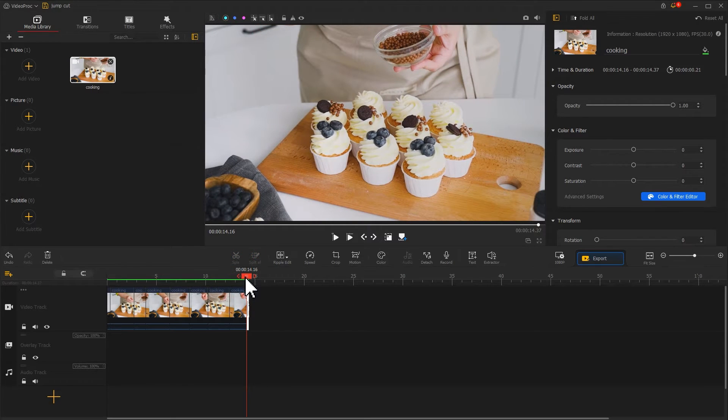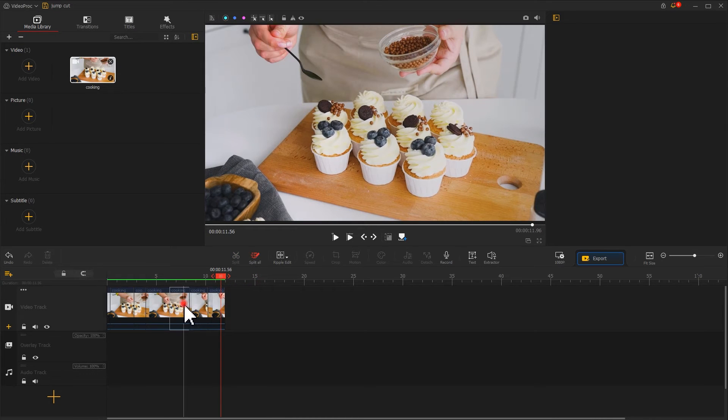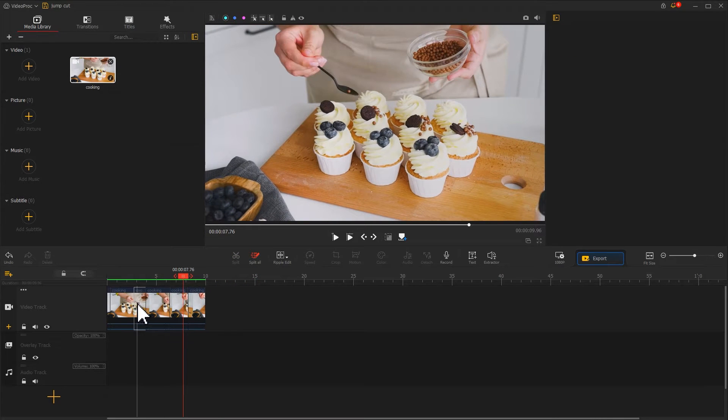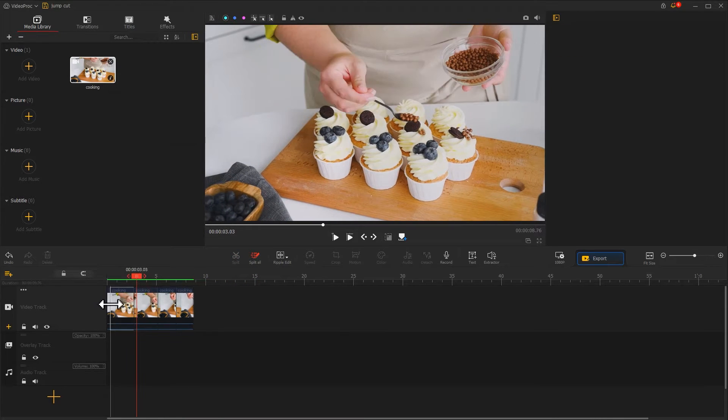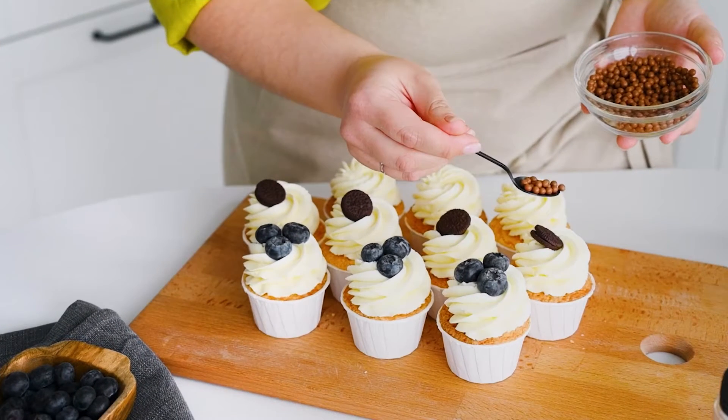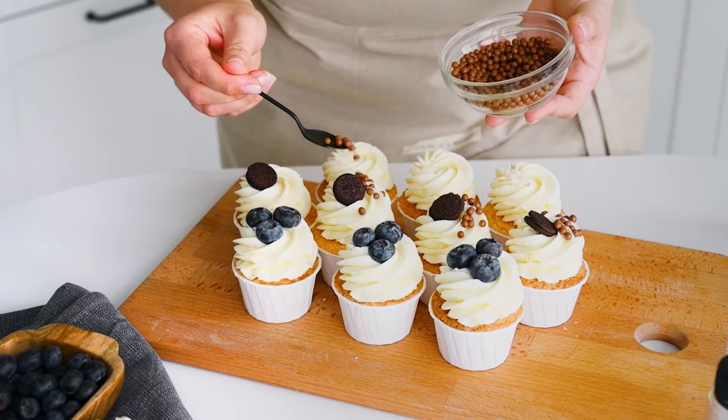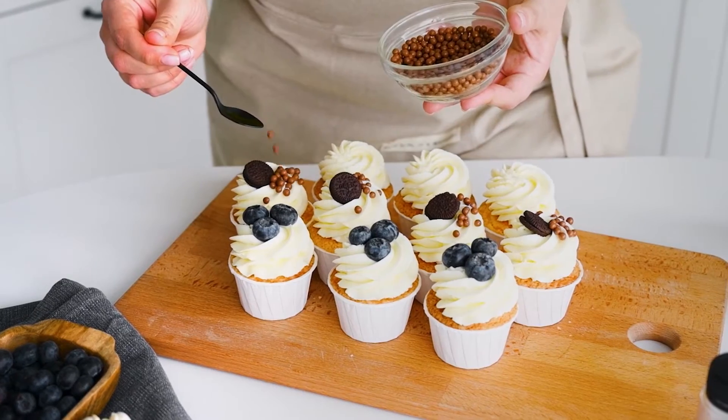And then, delete those parts that you don't want to show in your video. The rest clips will stick with each other automatically. Let's preview the video. And here you go, a nice cooking video.